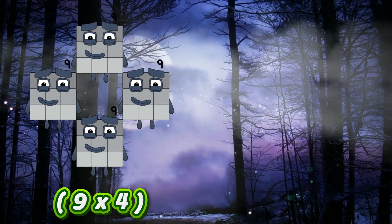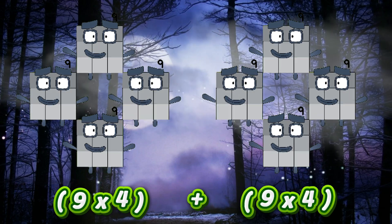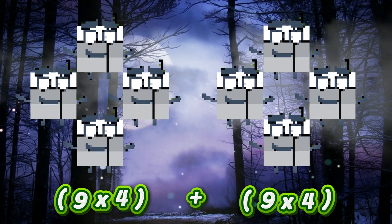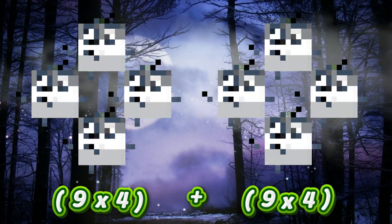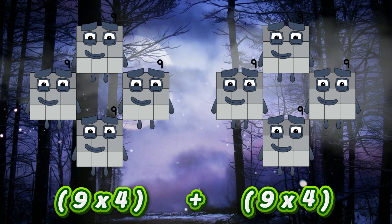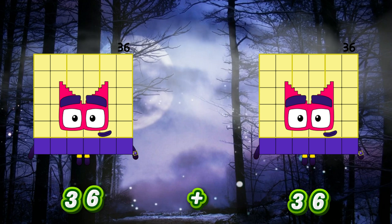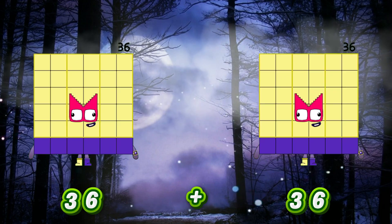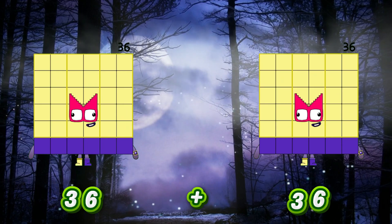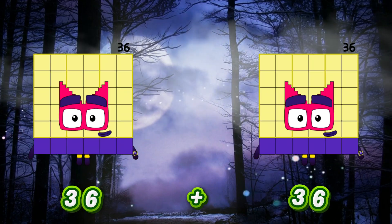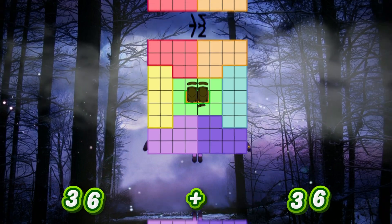9x4 plus 9x4. It's also the same as 36 plus 36, and it equals 72.